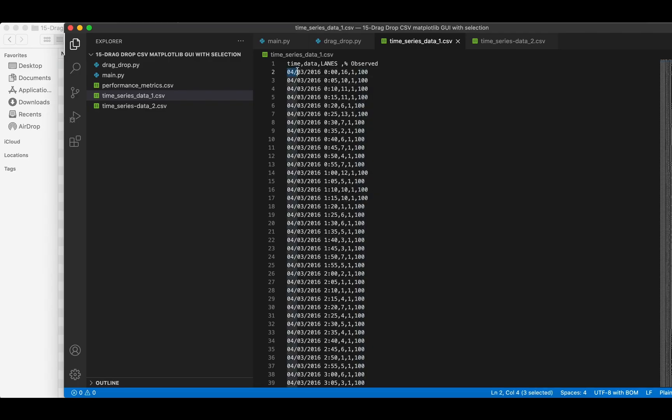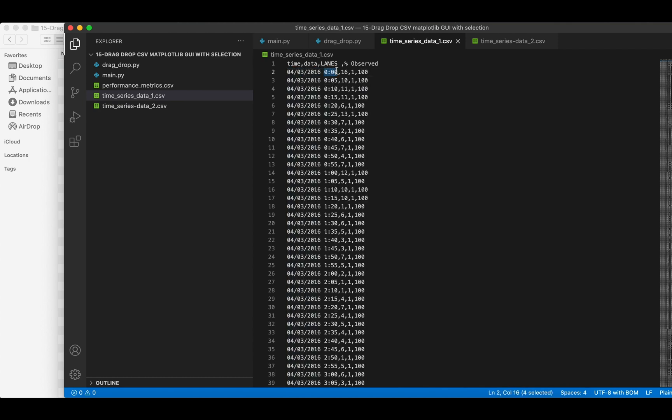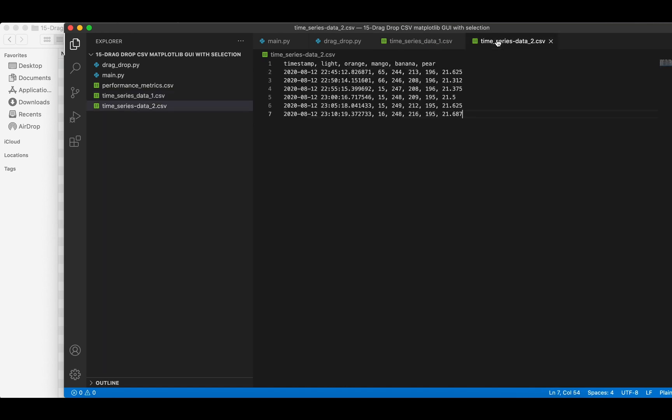The first line contains labels for each column of the data. Format of the time series is in the first column. Similarly, in the second CSV file, there is a different format of the time series. Each column contains data according to its label.